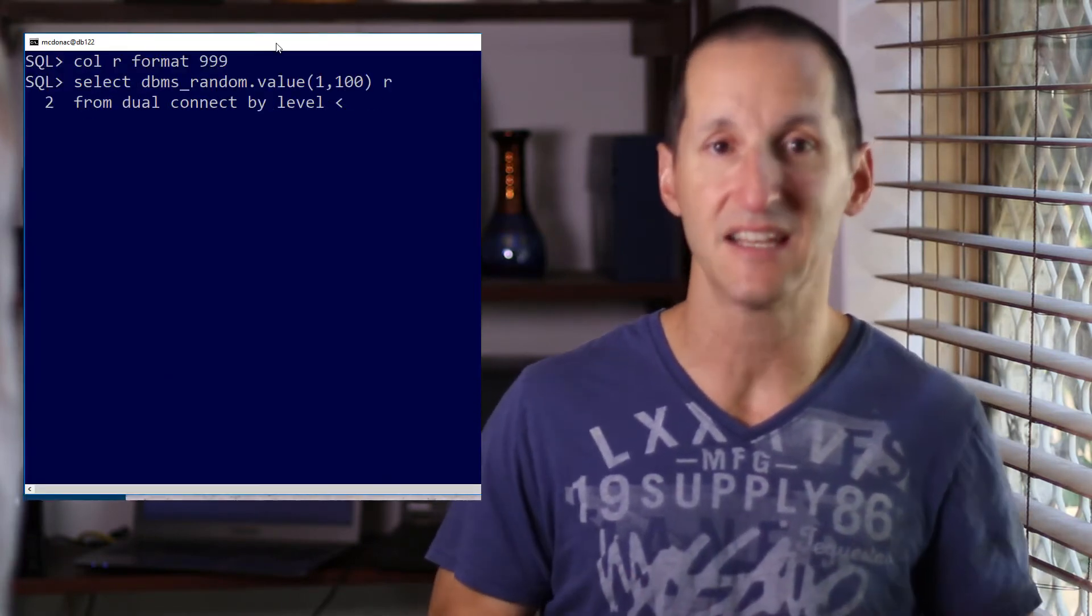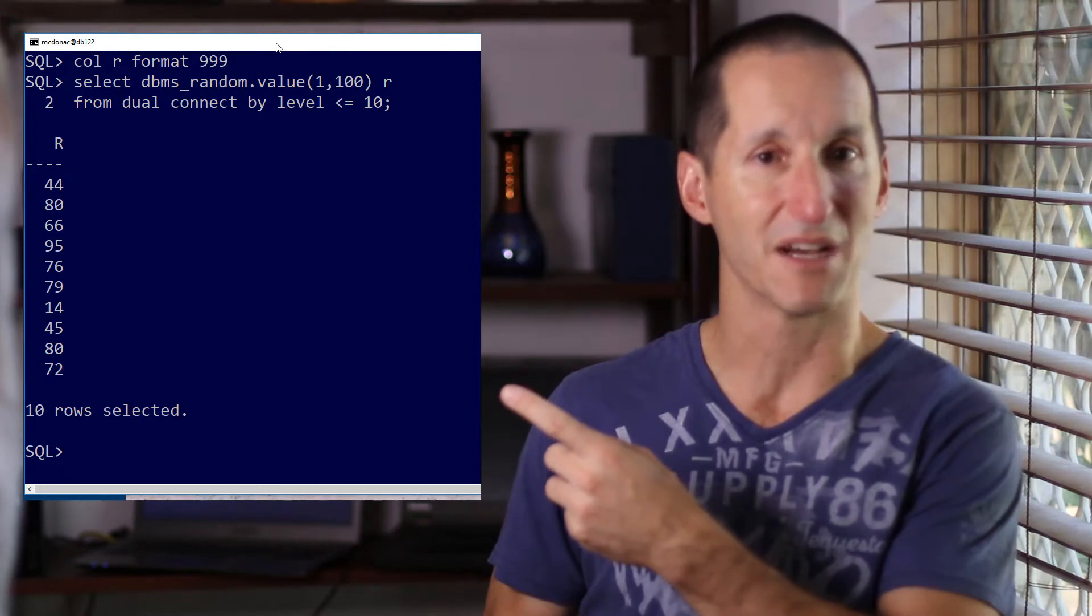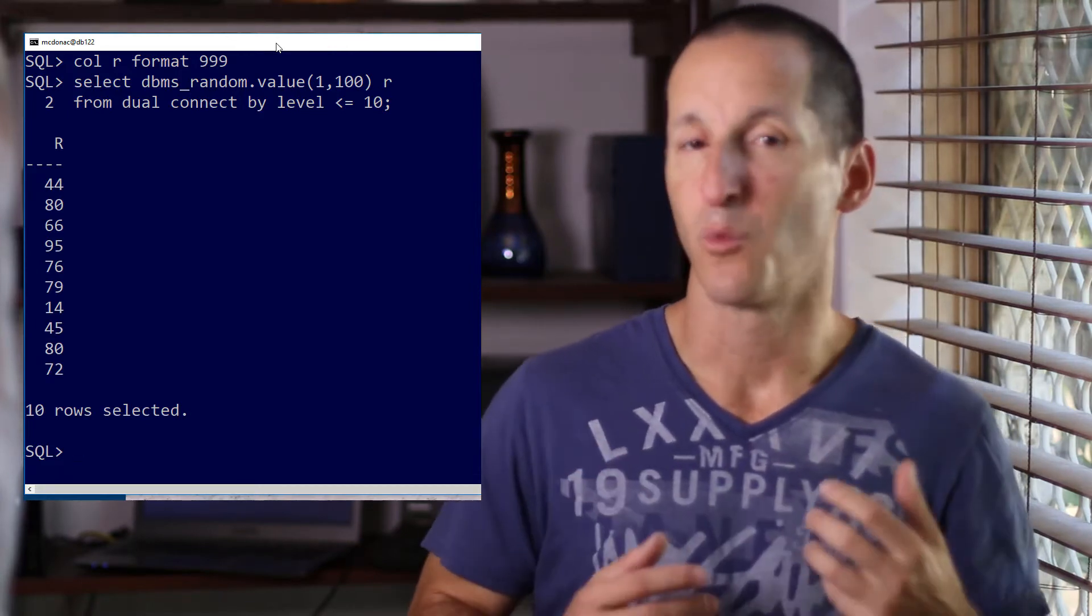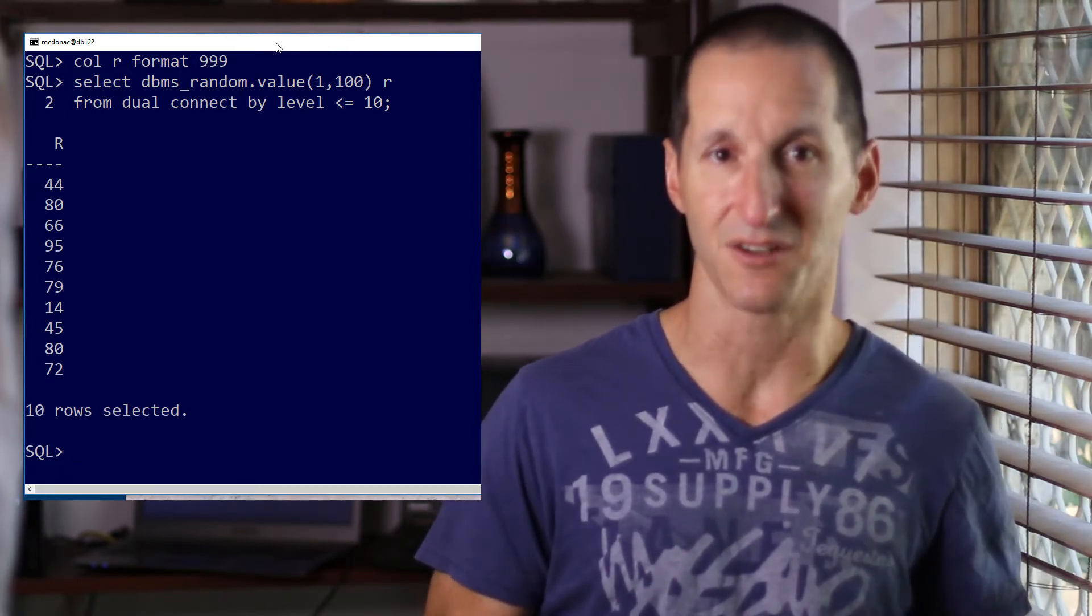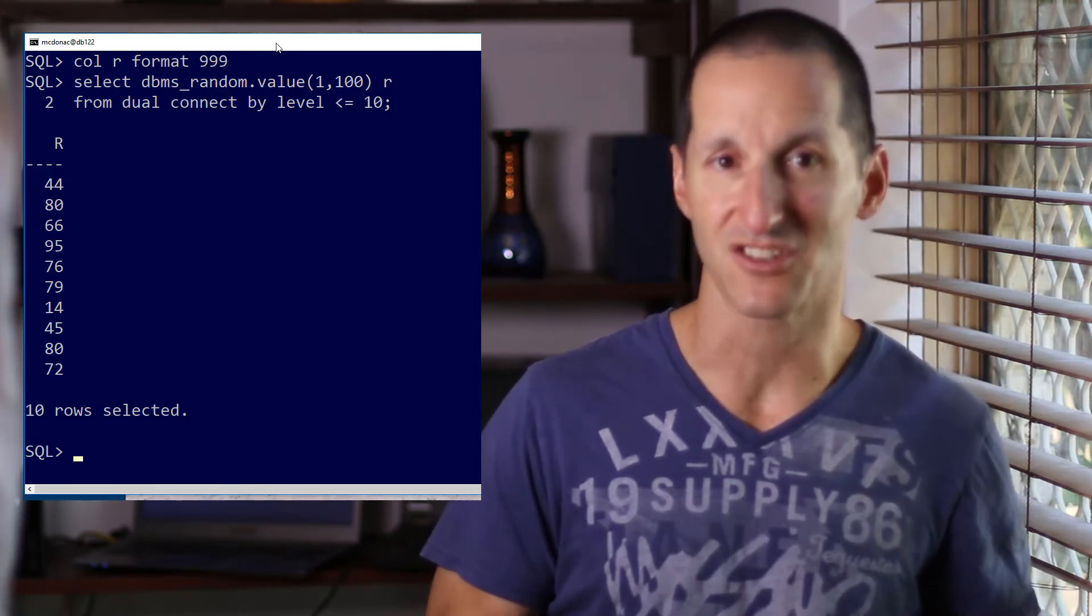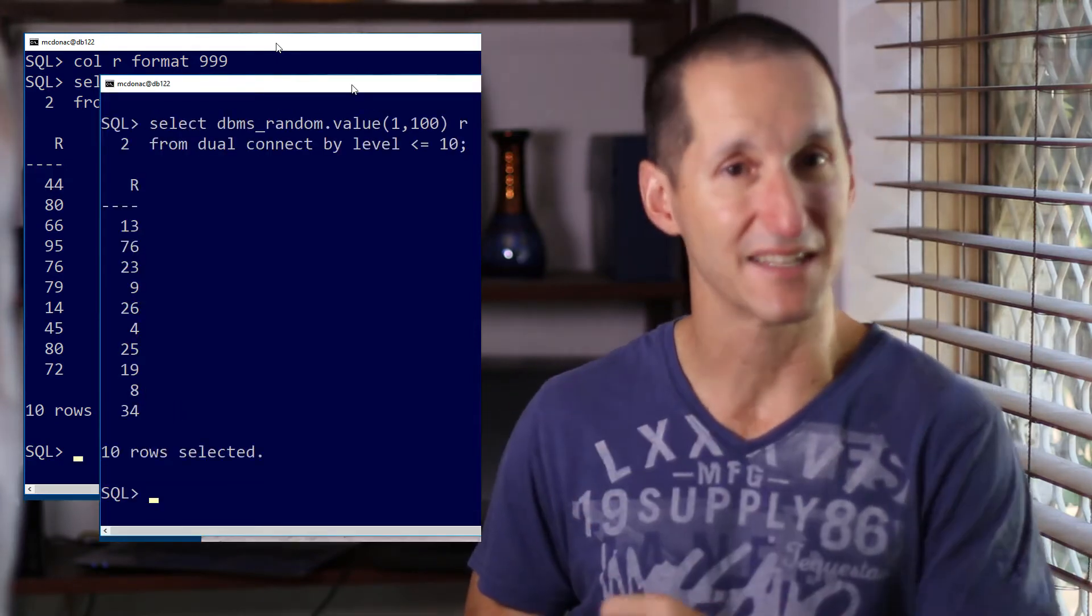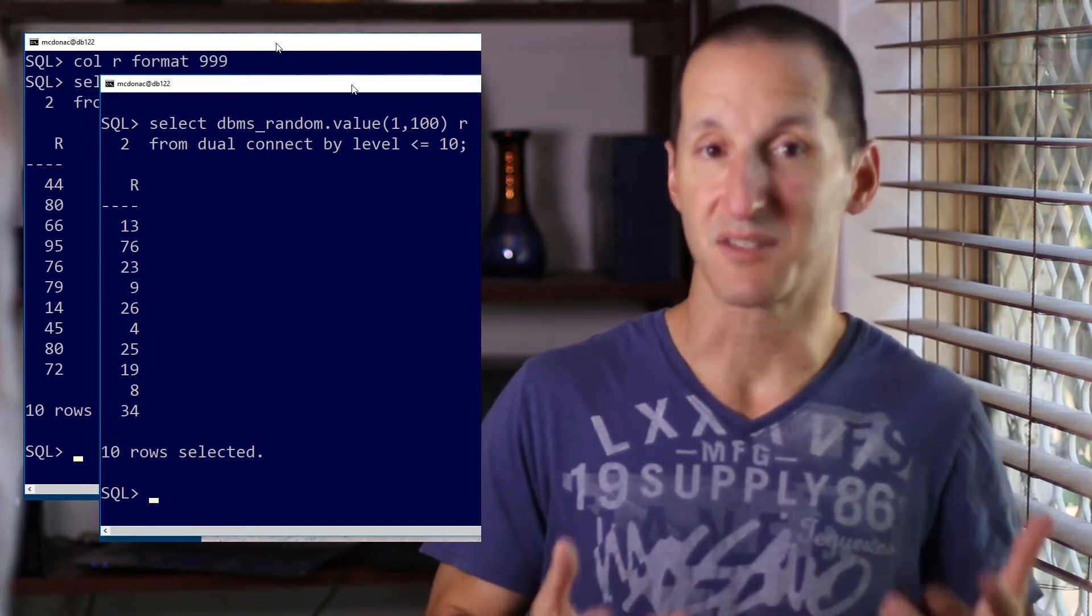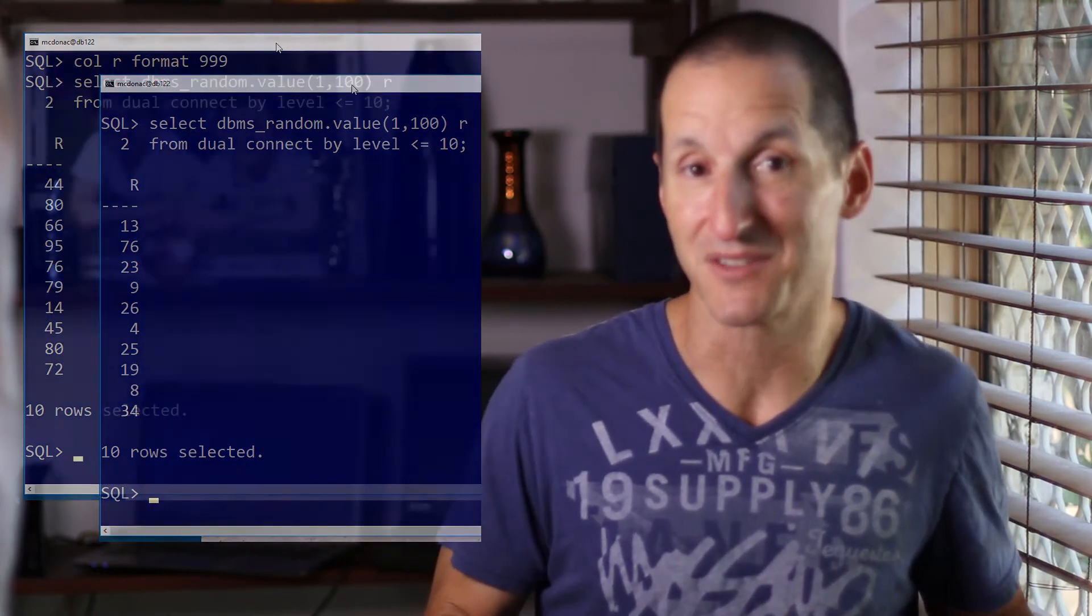You can see here I can generate 10 random numbers really easily. When it comes to generating a test case though, the problem is what happens when I rerun that same function. As you can see, the numbers are now different. That's because it's random, hence the term DBMS random.